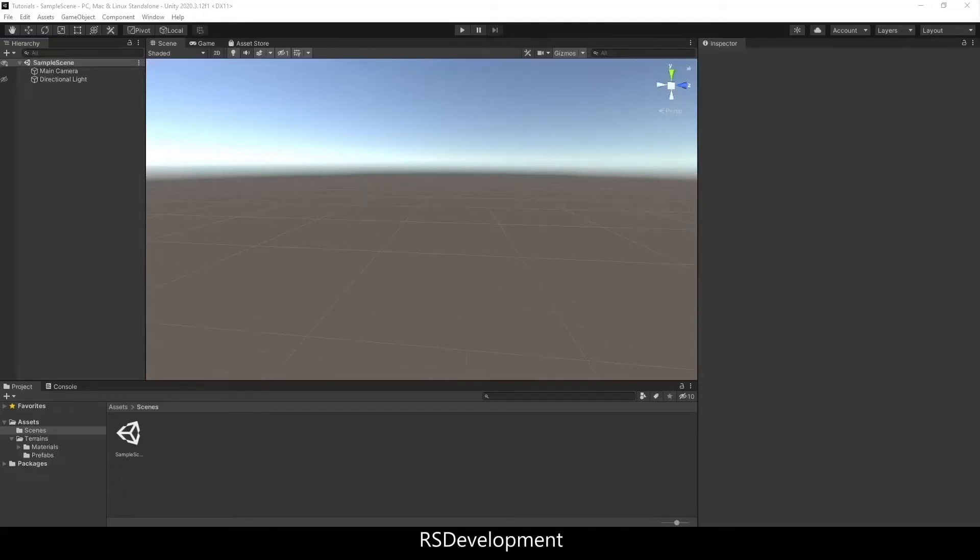The goal of this video is to set up a desert environment in Unity using Unity's terrain functionality as well as setting up the sand or desert material in another application called Blender.